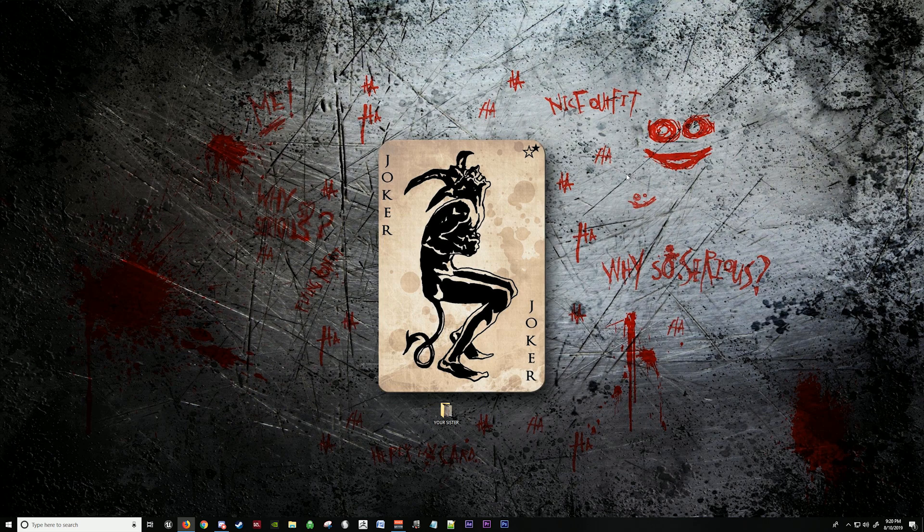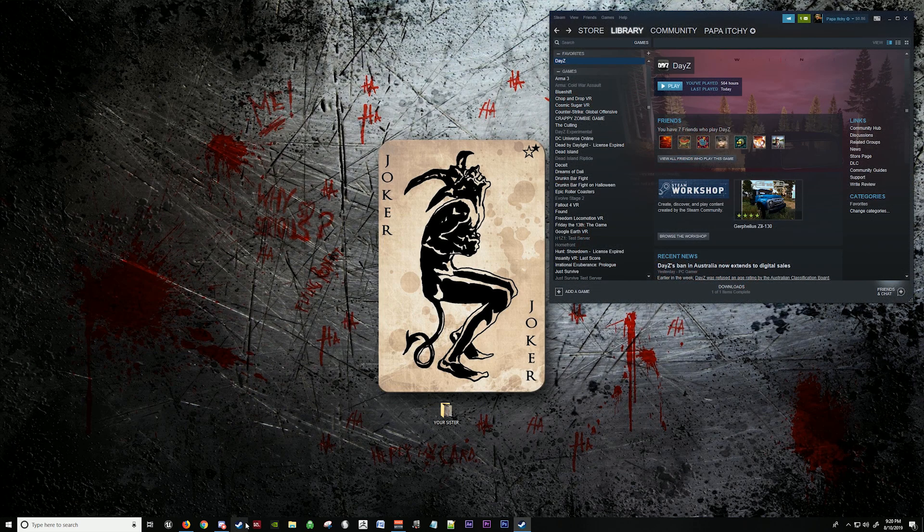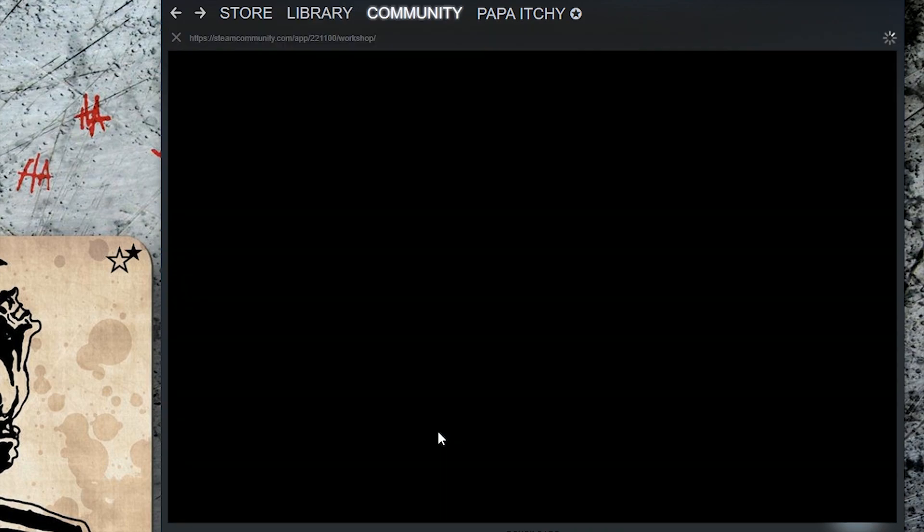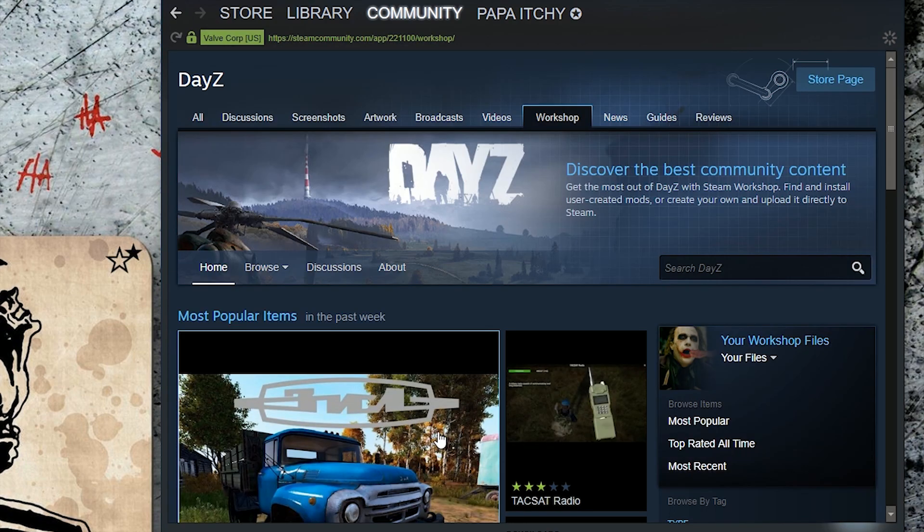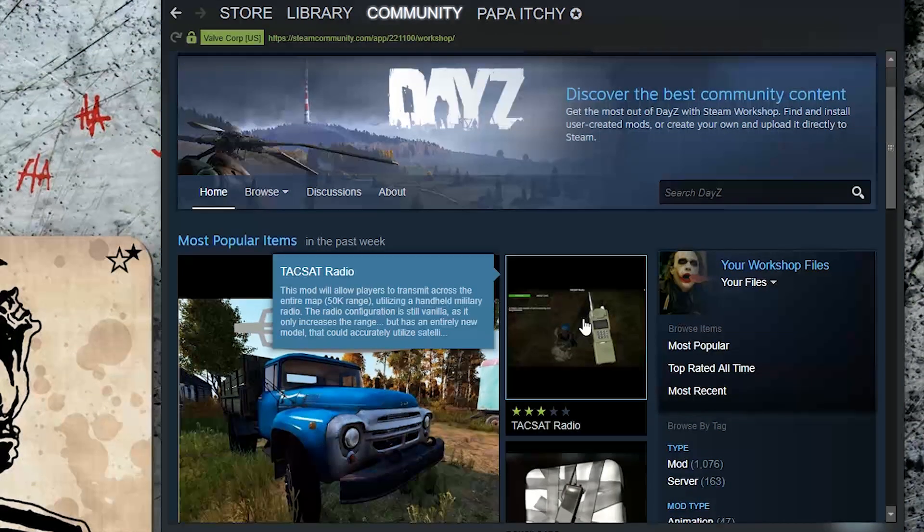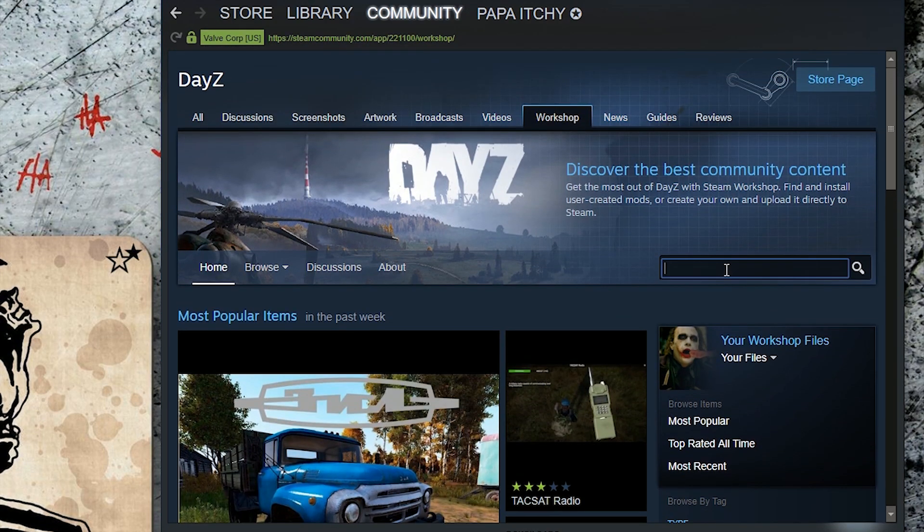The first thing you're going to want to do is edit Steam. You're going to select browse the workshop. We're going to search for a mod. You could search here, or you could type it here.